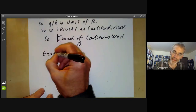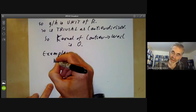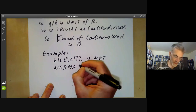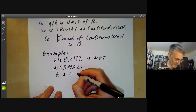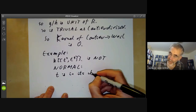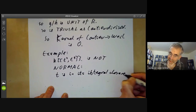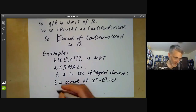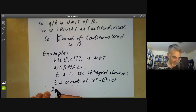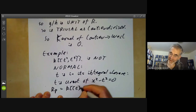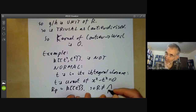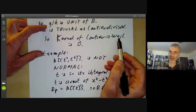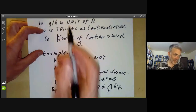For example, the ring k[[t², t³]] is not normal because t is in its integral closure — t is a root of x² − t² = 0, an integral equation. Furthermore, the only prime gives R_P equal to k[[t]], the ring of all formal power series in t, so R is not equal to the intersection over all P of R_P. This shows why the map from Cartier to Weil groups fails to be injective: the ring is not normal.